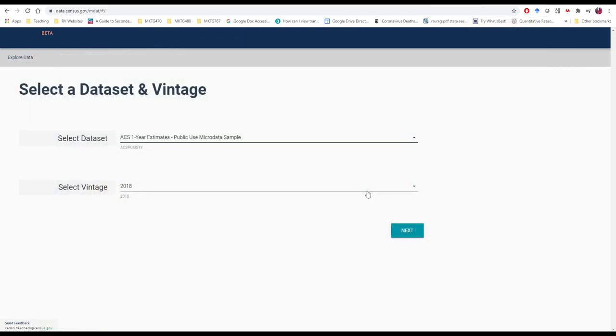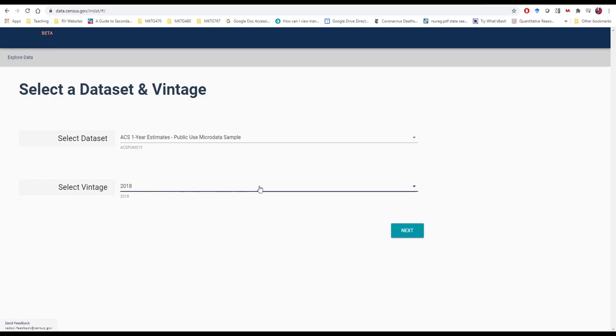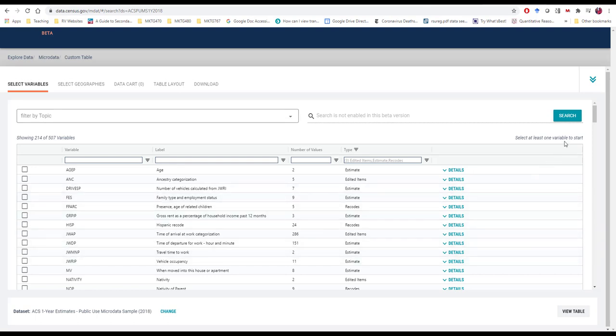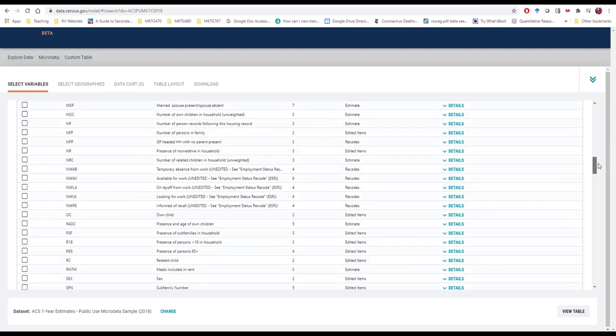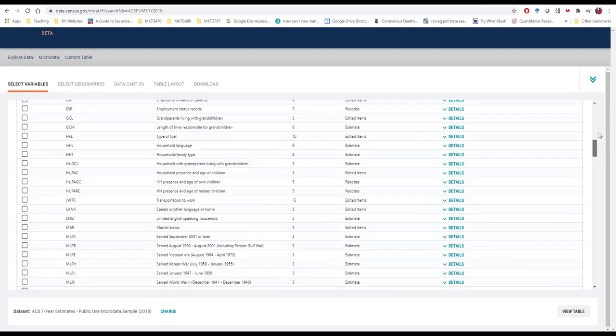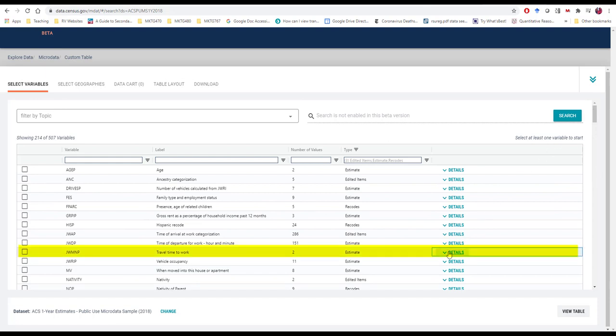We will select the most recent micro data sample and the most current year available at this time. As of 2020, that's the 2018 data set. Next, we have a wide variety of variables that we can select from. We can filter by topic or we can simply scroll through the massive list of available options. Fortunately for us, right here at front, we see travel time to work.